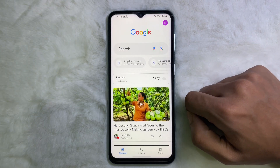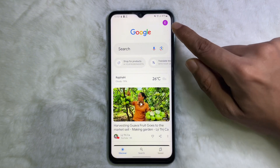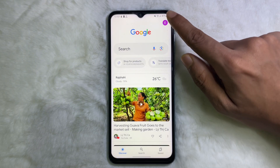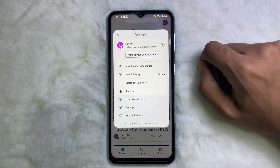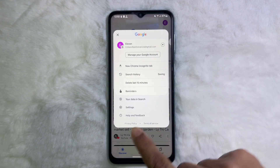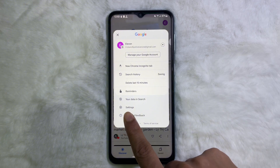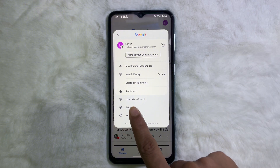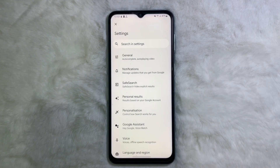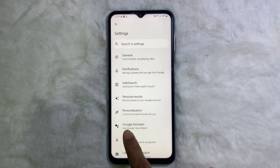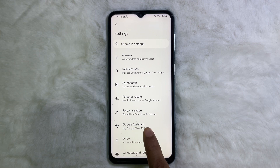Now tap on the profile icon at the upper right side, then tap on Settings. After that, from Settings, tap on Google Assistant.